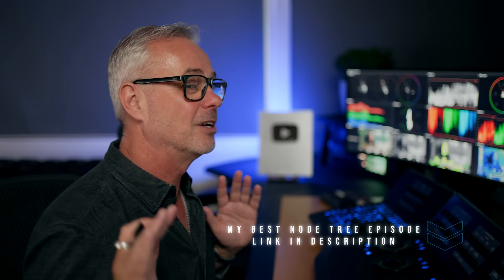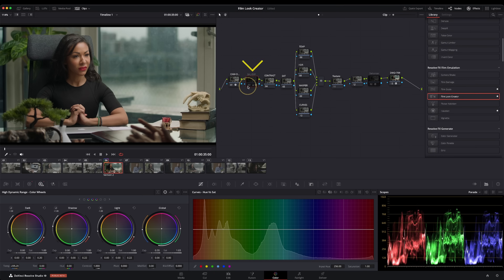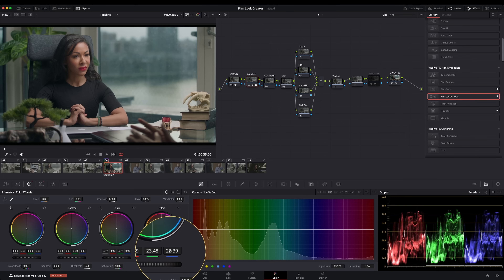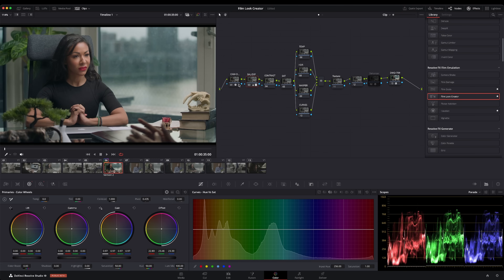If you don't understand CSTs or how I use my classic node tree, I've got episodes on those — links in the description. So all I've got going on here is a few nodes. The first thing I do is play with look development. I've got one node with very simple balance and exposure, a little bit of fine tuning mainly in the HDR tools, and some printer lights just to get a neutral starting position — it had a little bit of a green cast, so I've just neutralized that.